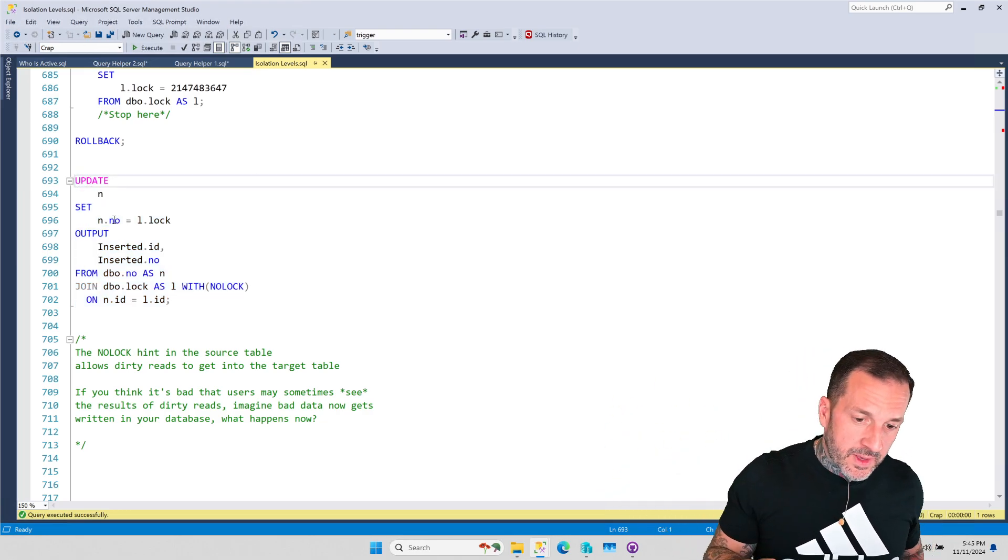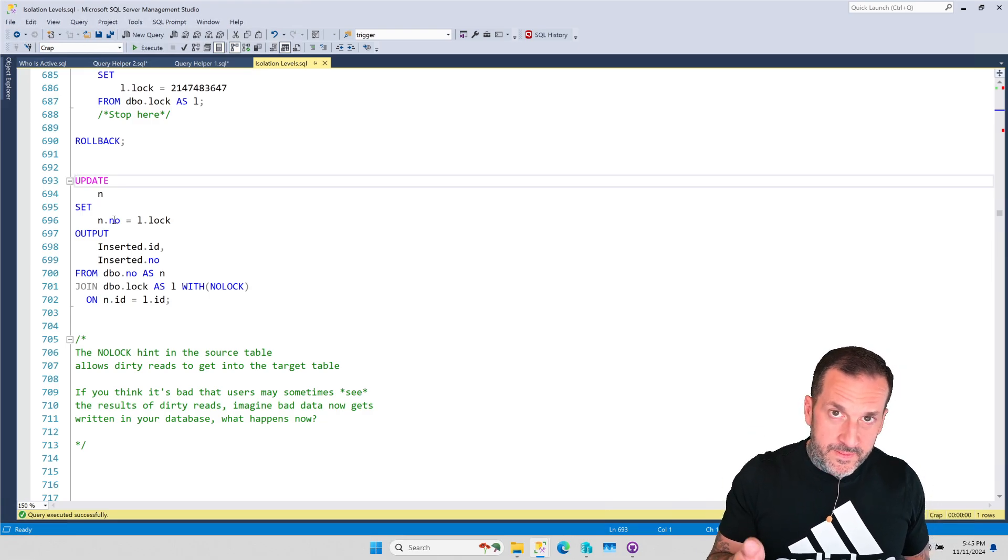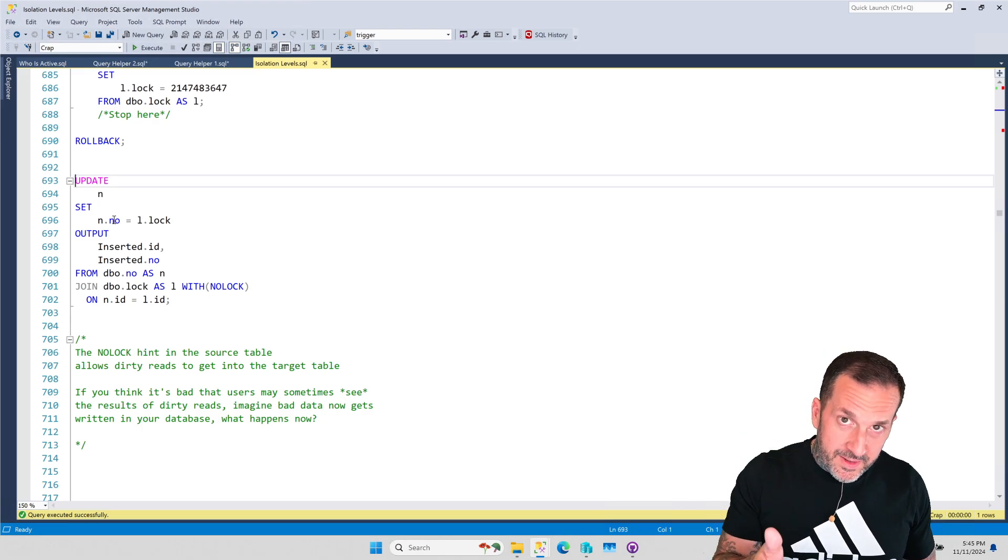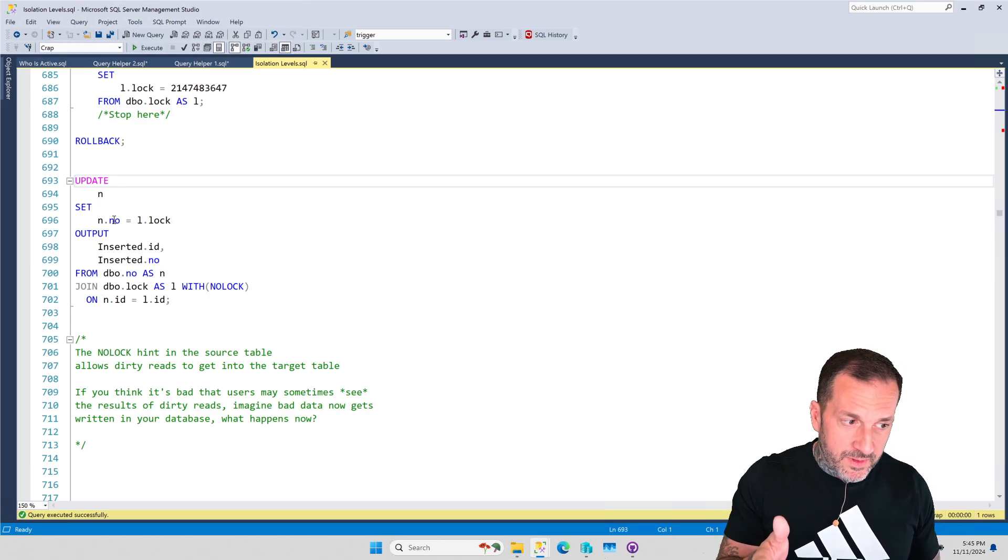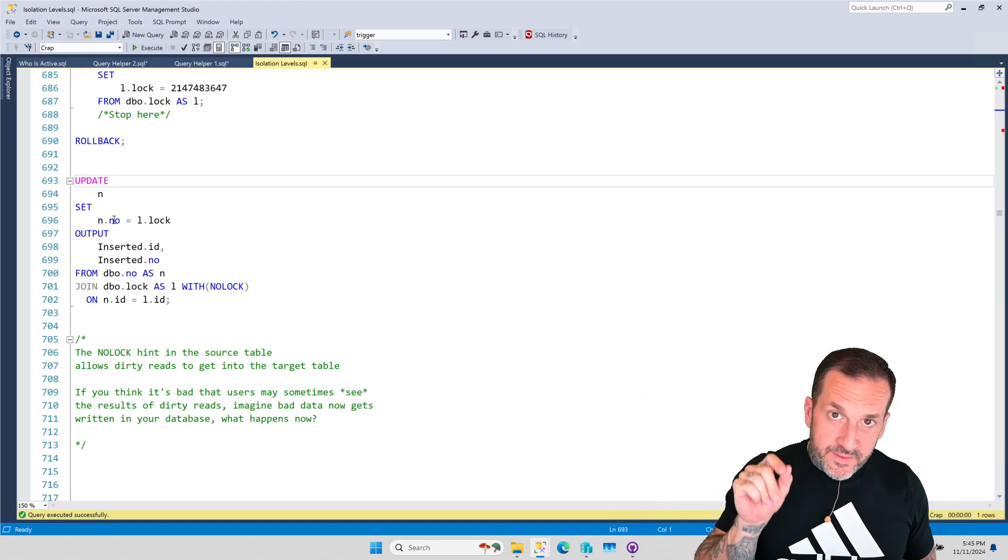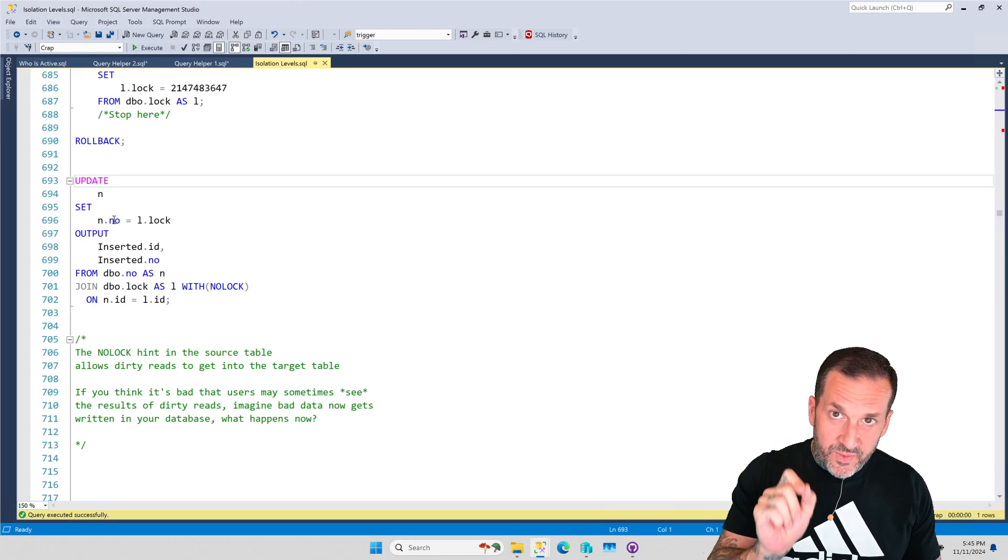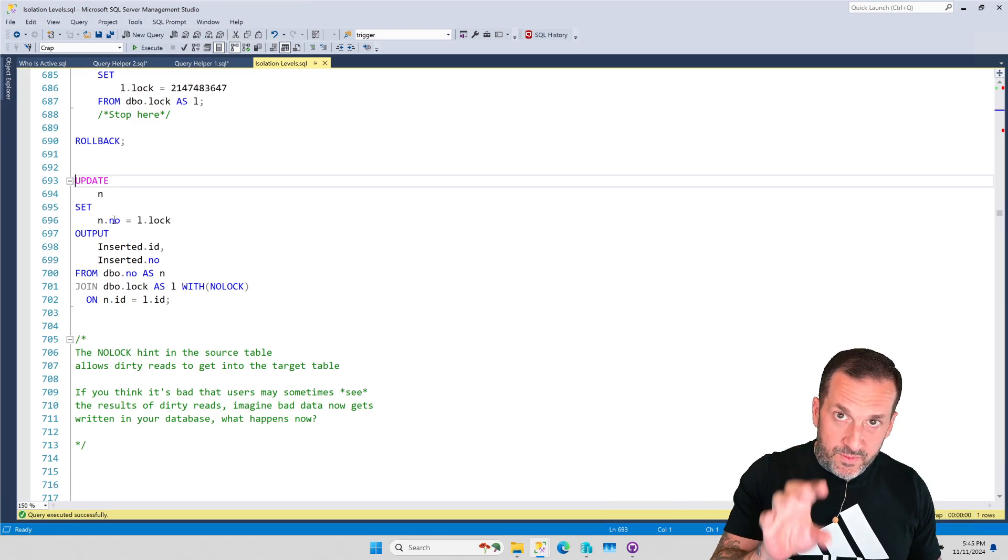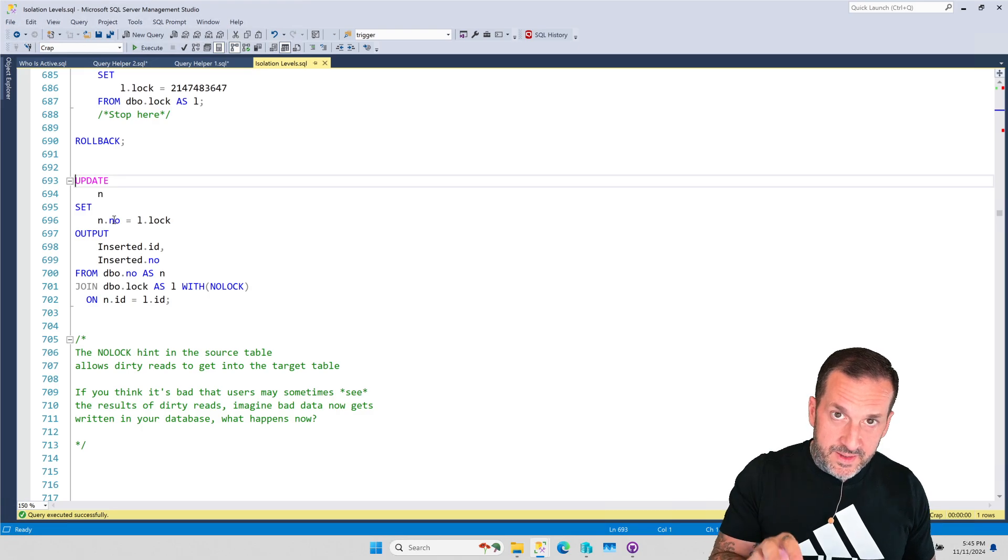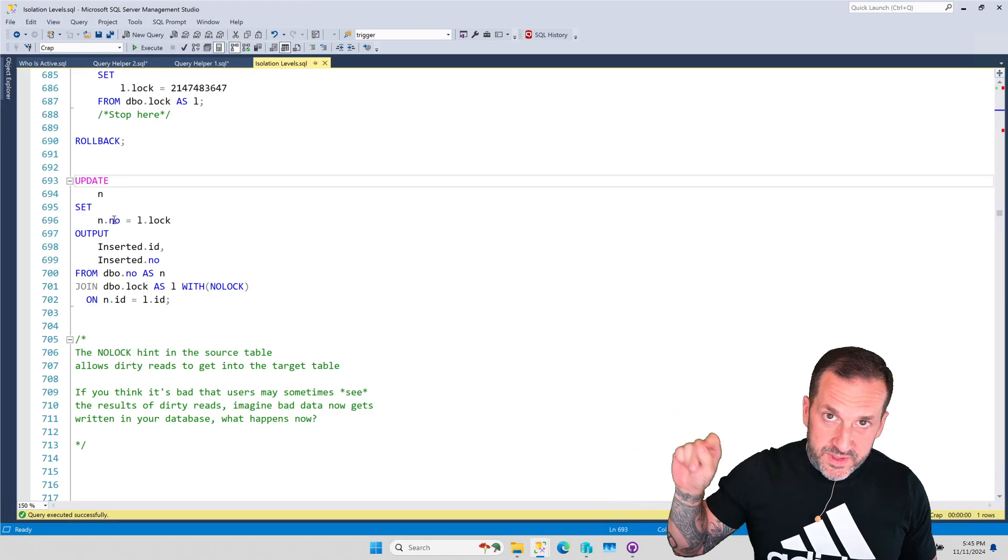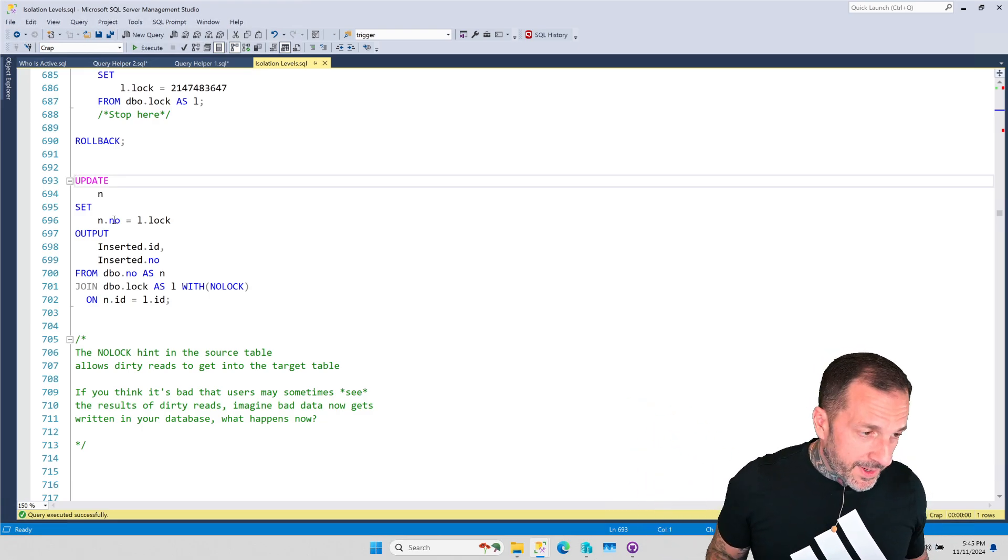So again, no lock. Read uncommitted. Same thing. Not a best practice. Not a good idea. Read committed, though, is the problem. If read committed were a better isolation level, people wouldn't need to do stuff like this. The best practice is if you need to avoid the bad stuff from read committed, the locking, the blocking, the deadlocking between read queries and write queries, but you want consistent, correct data for your queries, you should be using an optimistic isolation level instead.